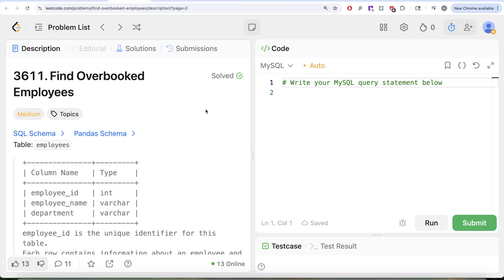Hey guys, welcome back to the channel. This channel, Edit Science, is all about trying to learn ways to conceptualize science by practicing a lot of questions. In this video, we are going to solve a question on LeetCode regarding finding overbooked employees.